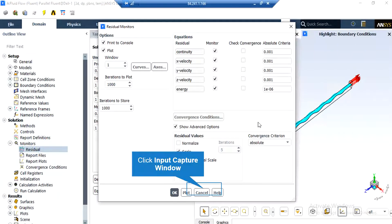After double-clicking on the residuals button, a new window will appear. In the appeared window, you can see the absolute criteria for equations like continuity, x-velocity, y-velocity, and so on. When you set the software to start the simulation, there will be an error between each iteration — if that error is less than these criteria, it means that equation has reached convergence.